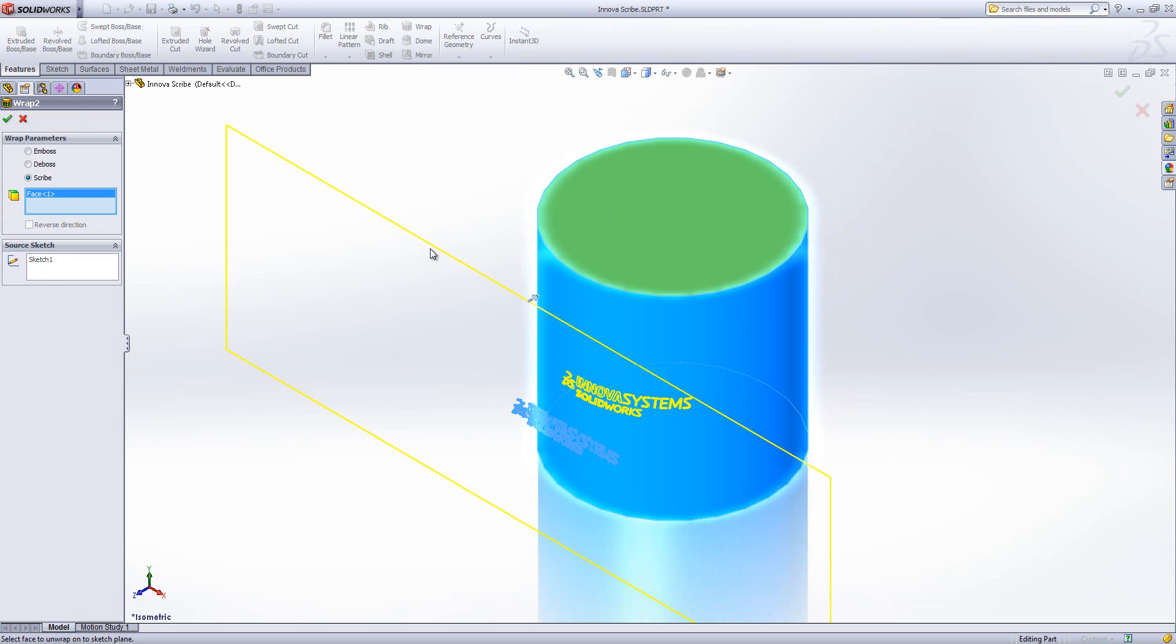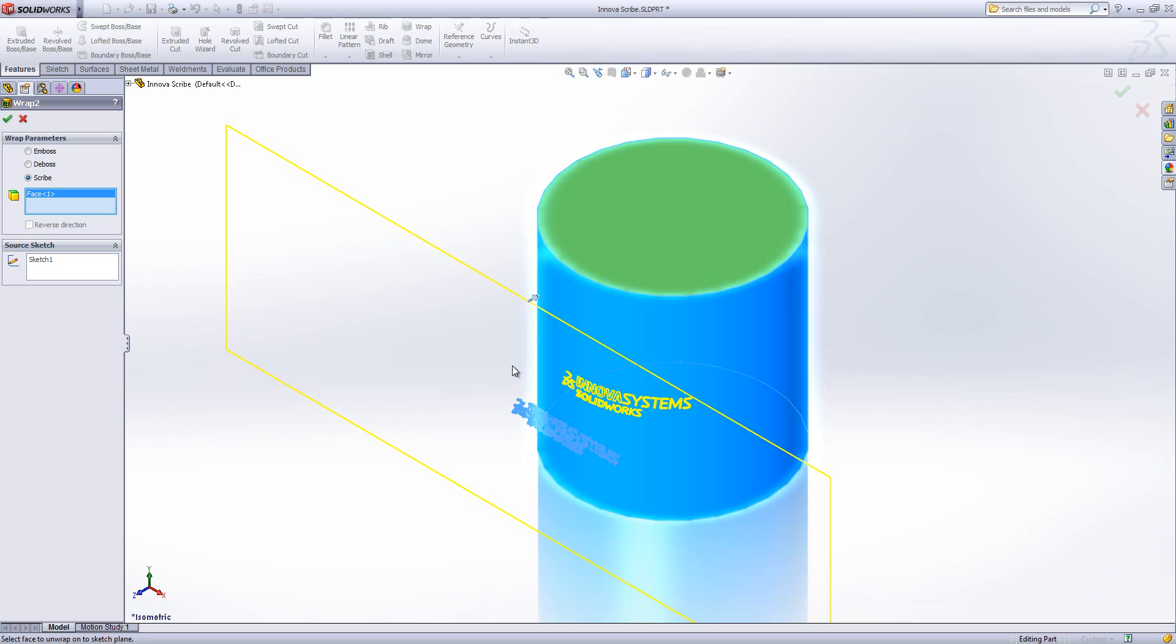Now the wrap feature takes the face, cuts it and flattens it similar to sheet metal, and that's what this yellow boundary is here. Then it uses the position of my sketch on that face to wrap it around my original extrude.